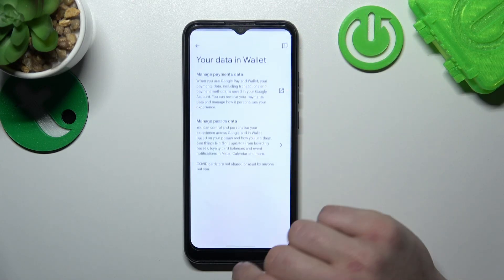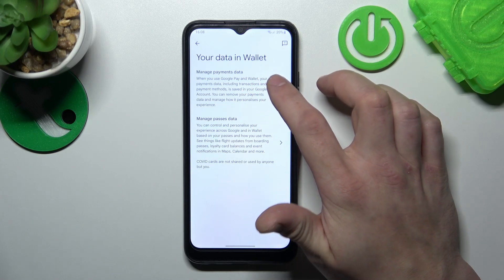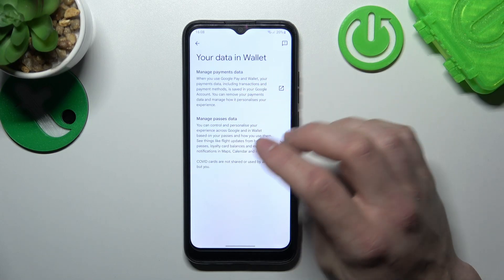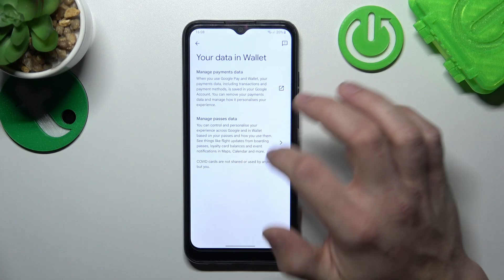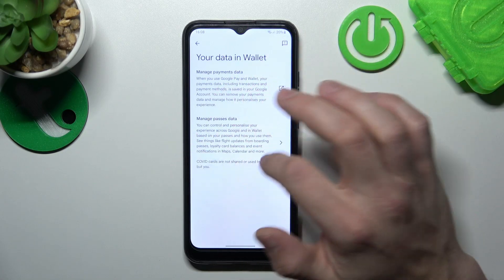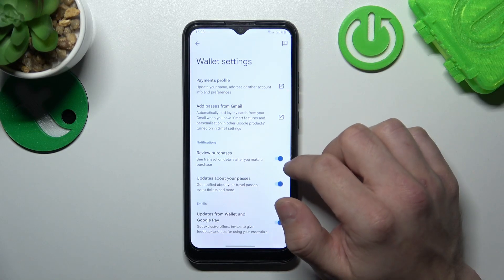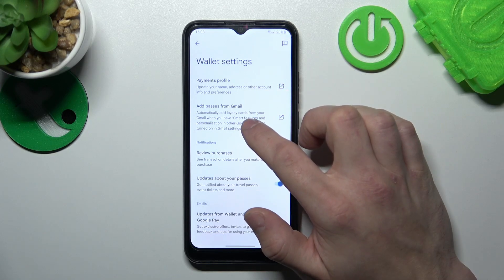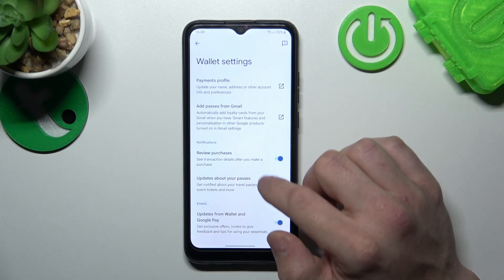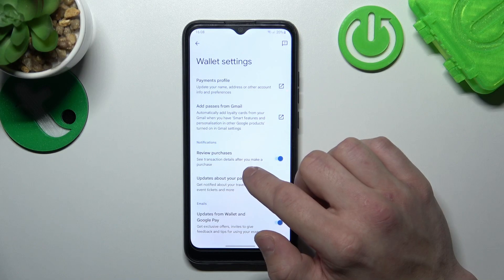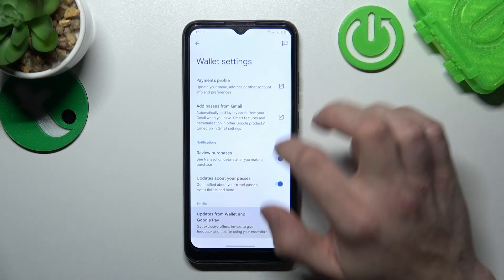Next, you can check your data in Wallet, where you can manage payments data and passes data. In Wallet Settings, you can manage payments profile, add passes from Gmail, enable or disable review purchases, updates about your passes, and updates from Wallet and Google Pay.